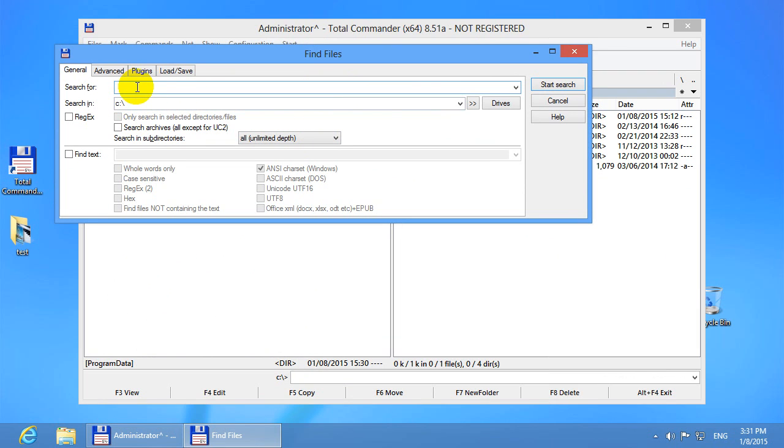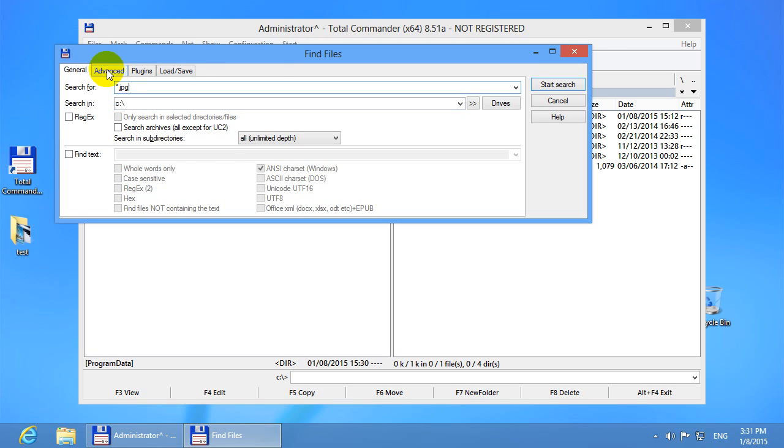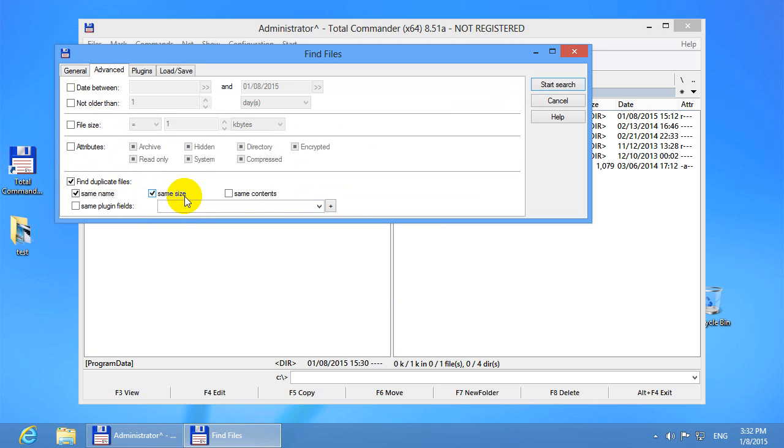Let's limit the search to JPEG files only. So at this search for box let's type in a star dot and jpg. If you don't want to search for JPEG images then you can leave this field totally empty. Go to the advanced tab up here and here we have find duplicate files and three options. Files which have exactly the same name or search for files with exactly the same size in bytes, or files which have exactly the same content. So this will compare byte by byte the entire file.